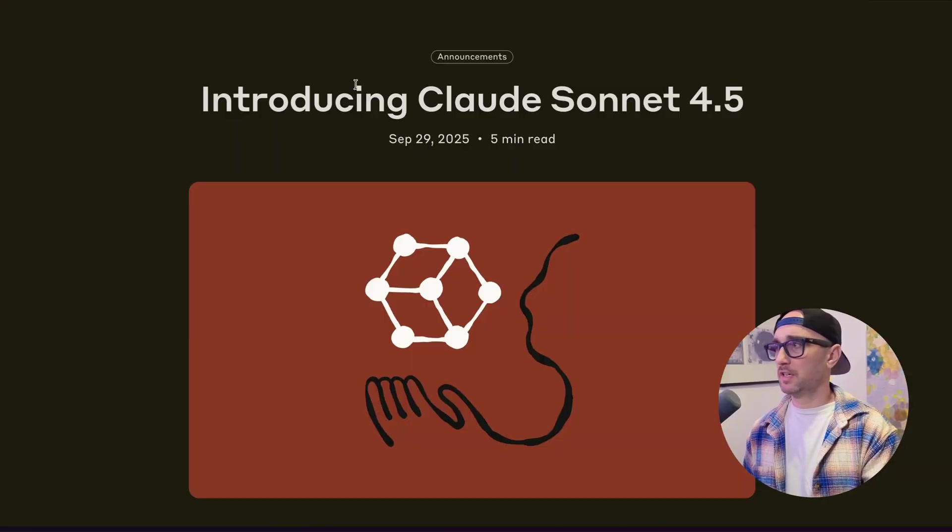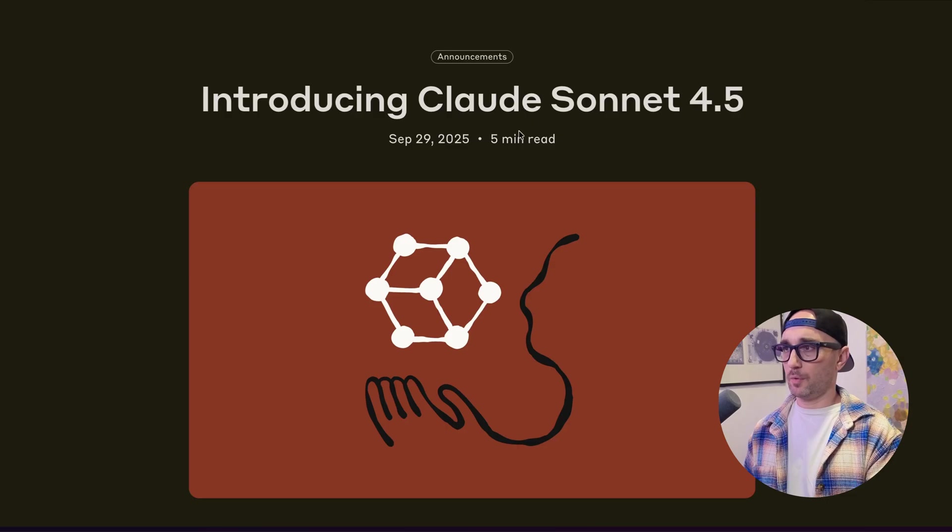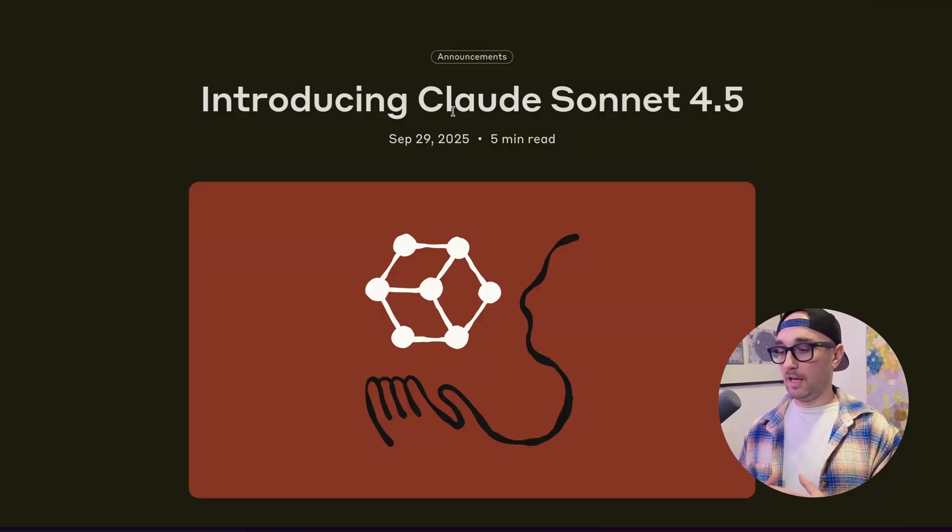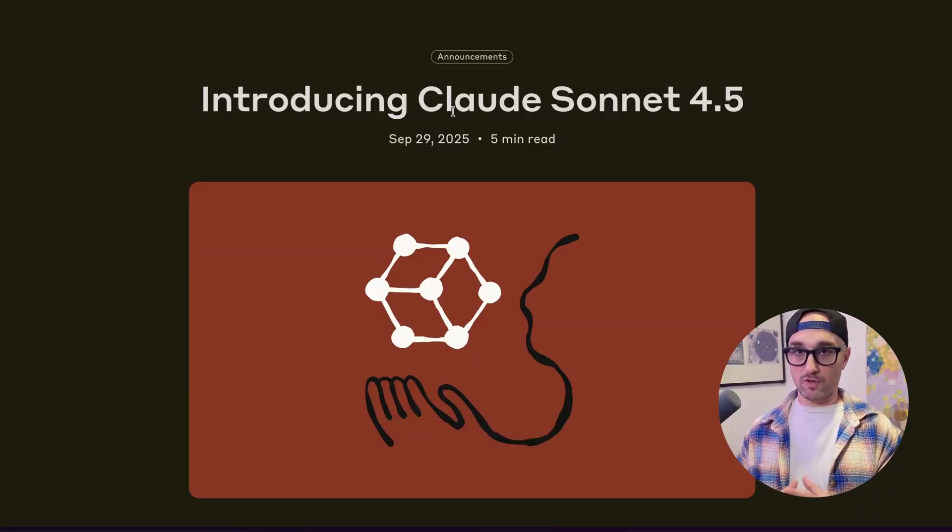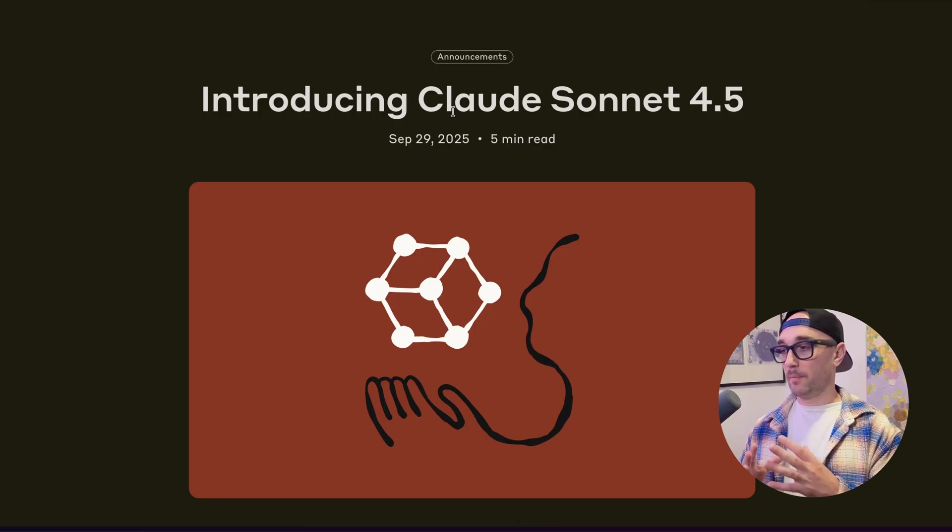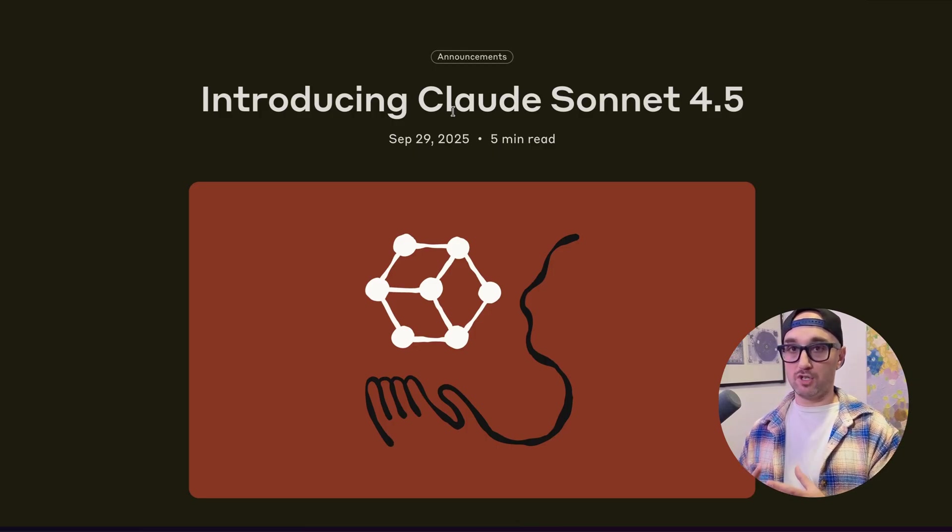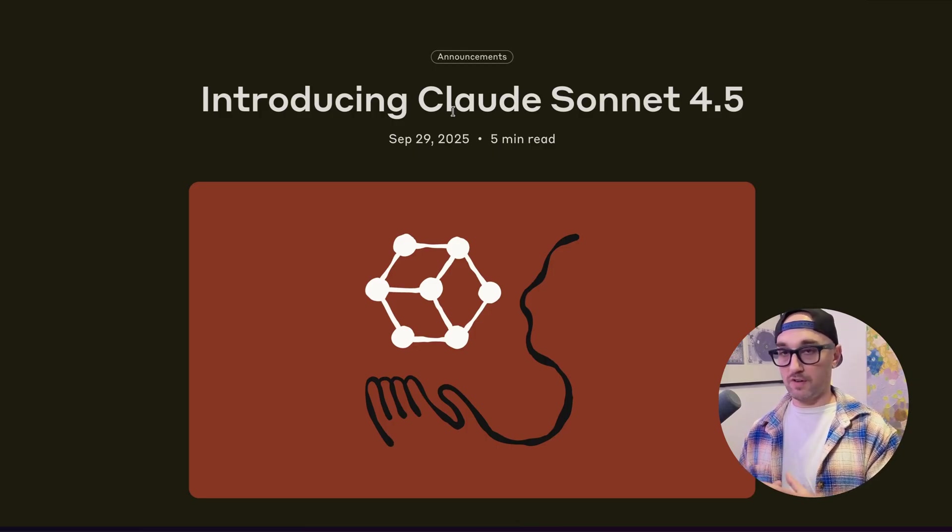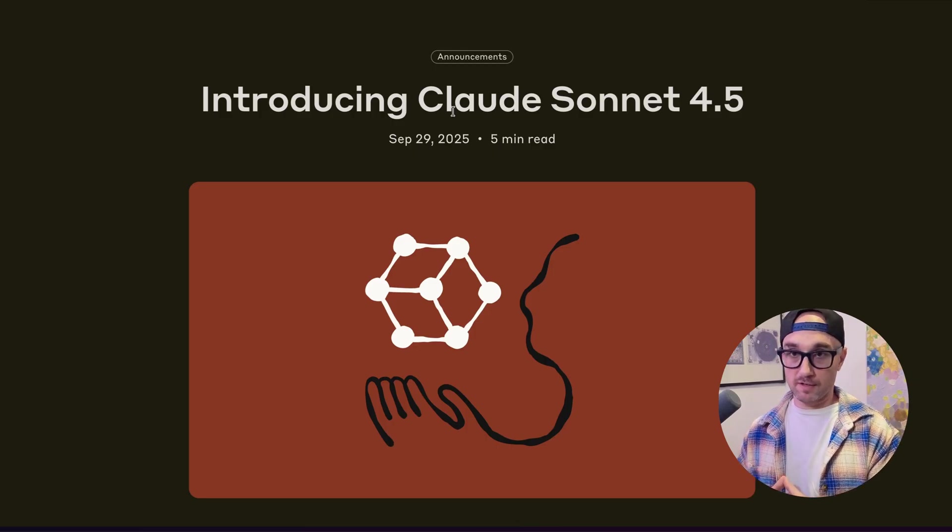So here we see the initial announcement introducing Cloud Sonnet 4.5. I know a lot of people have been waiting for a new version of Cloud. And the real question is, will this model and the new version of Cloud Code make up for the last month of degradation and reduced service that a lot of us Anthropic users have been feeling? I know plenty of people that have canceled or downgraded their Cloud plans. Time will tell if usage limits, rate limits, and overall performance is enough to bring a lot of users back.